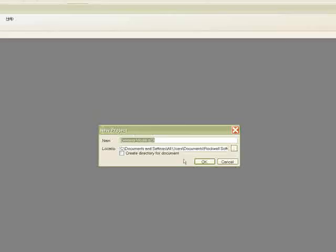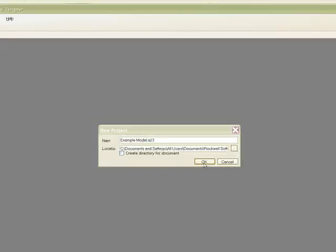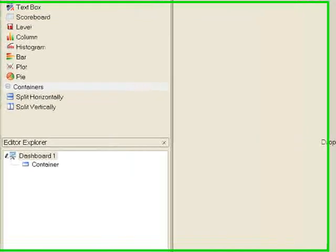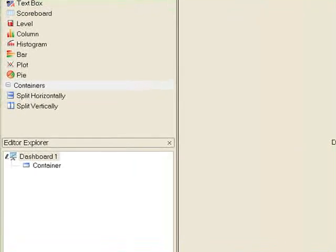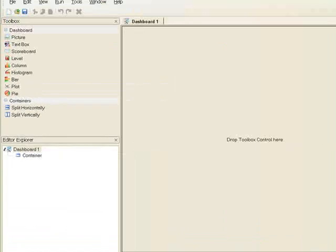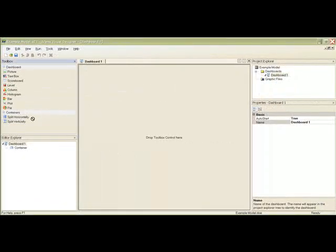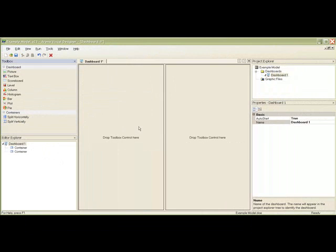Since Visual Designer opens with a single container in the workspace, we will need to create a container for each component we wish to display. To do this, we will use the split controls in the toolbox. All toolbox controls are added using drag and drop, so let's drag the split vertically control to the existing container to divide the container vertically.